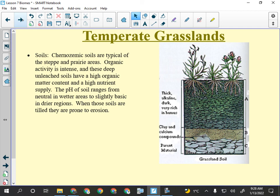Grasslands always have thick A horizons because every year the grass goes dormant and new blades grow — each year a layer of thatch is left behind, decomposes, and turns into soil. So you build up thick soils in grasslands. B horizons tend to be fairly thin, and then the parent material is just underneath. Big thing: all grasslands have thick A horizons.